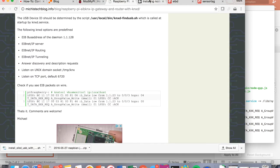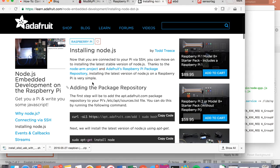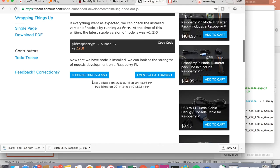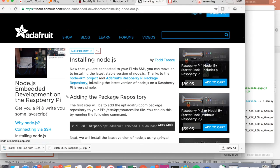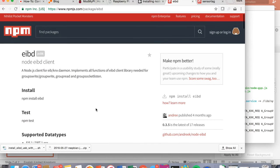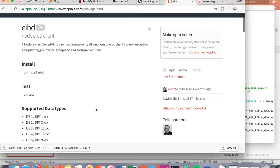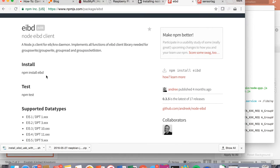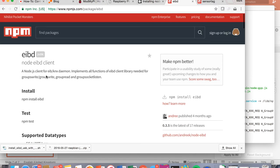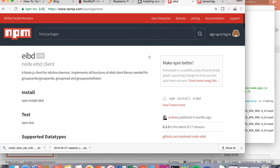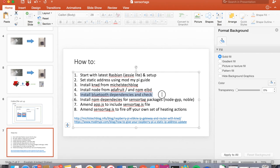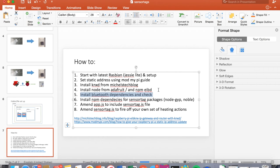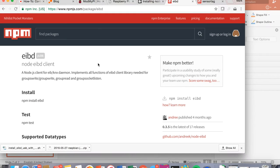Then we're going to install Node using the Adafruit guide. Very simple. It takes a very short period of time. And then when you've done that again, you need to set up the folder structure as we've discussed, and then NPM install EIBD and get that installed.